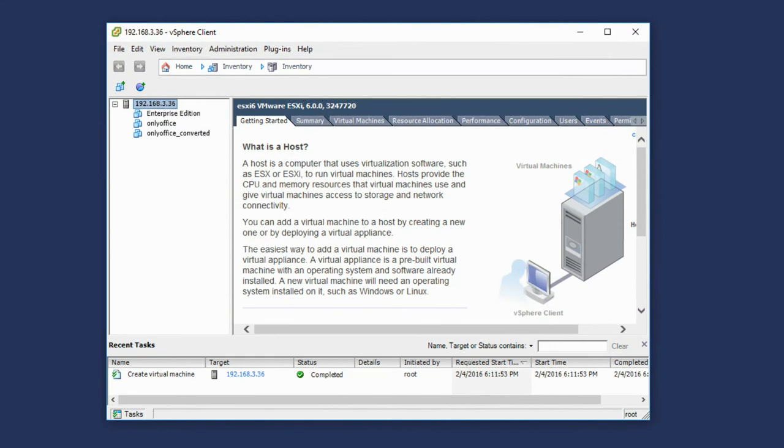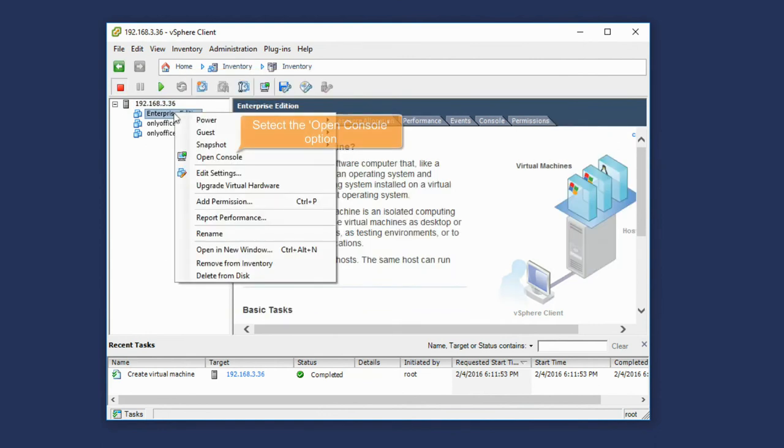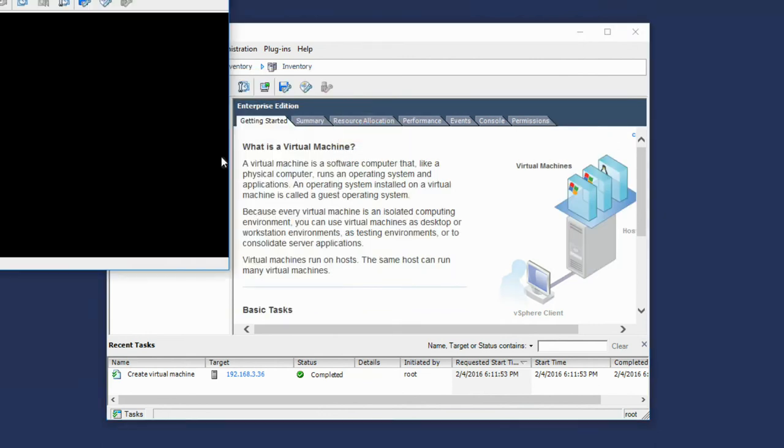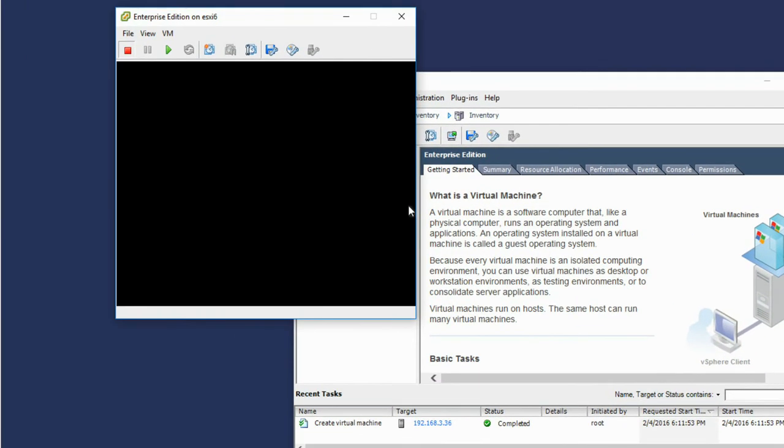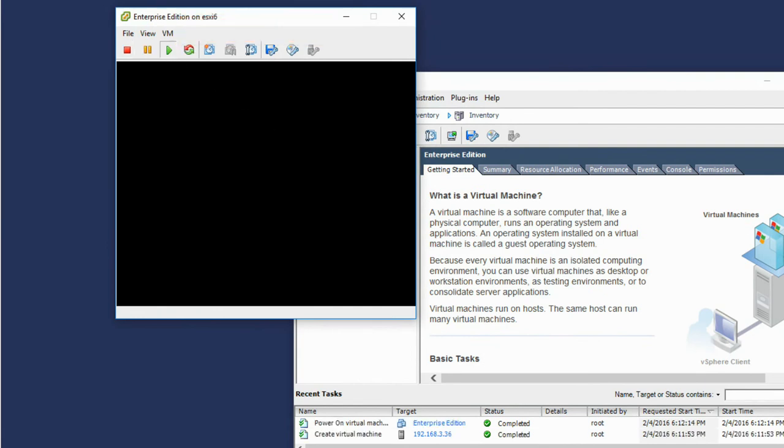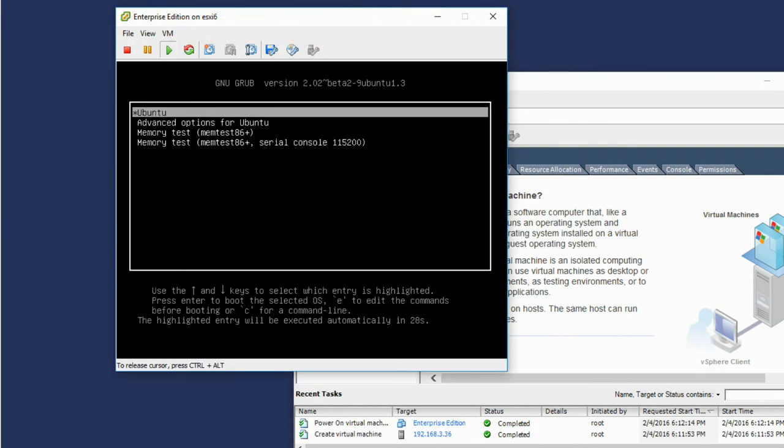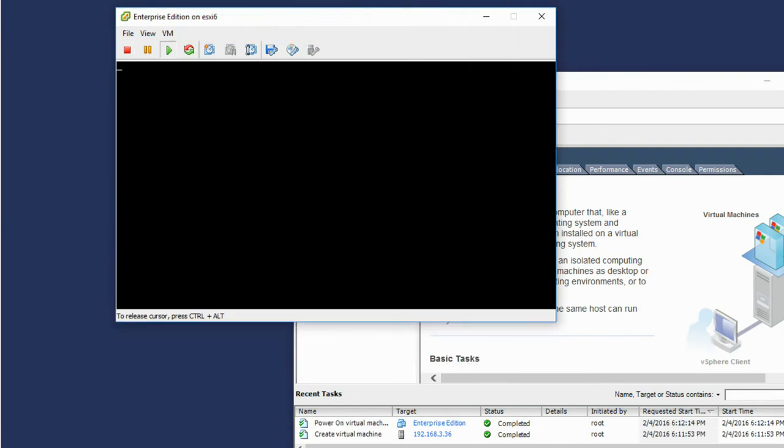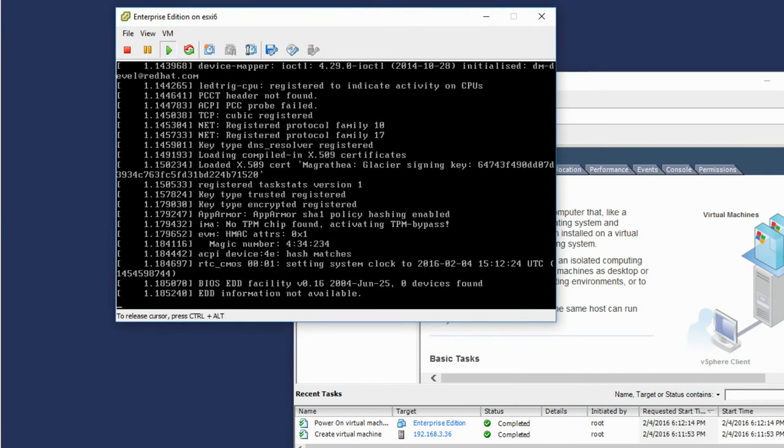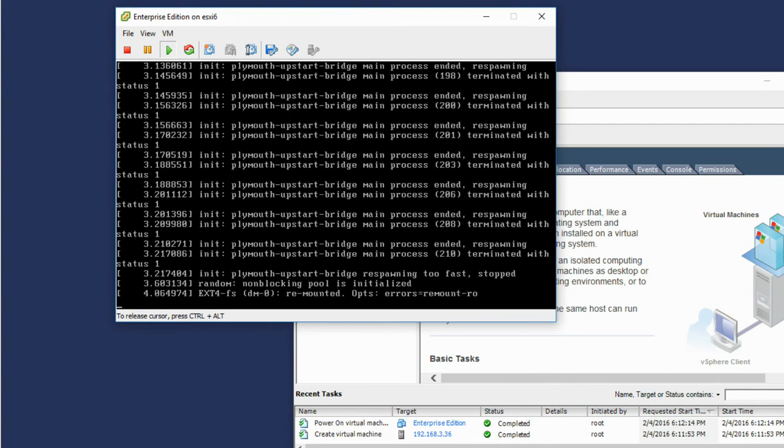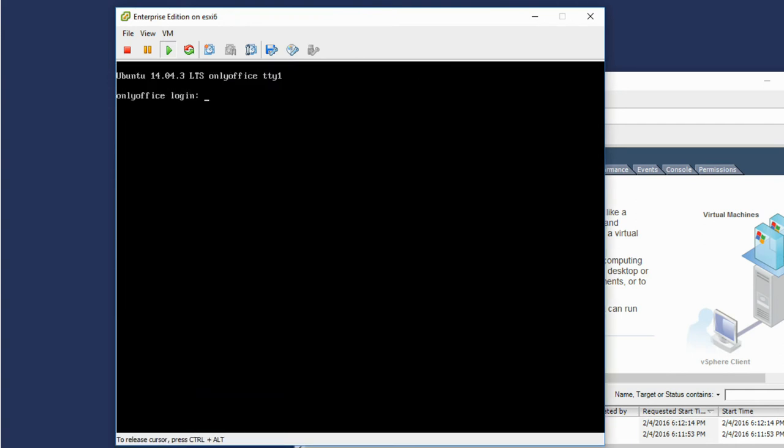Run Enterprise Edition. Right-click your virtual machine and select the Open Console option. Click the Power On button. When the virtual machine with Ubuntu is booted, you will be asked for access credentials.